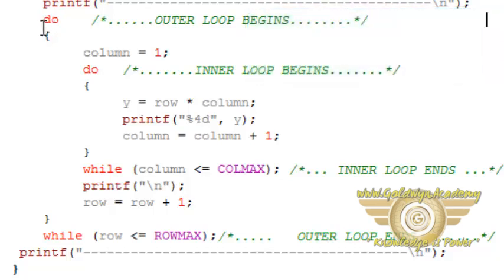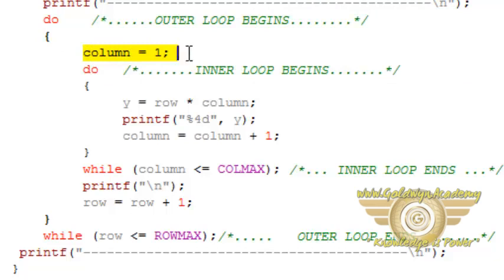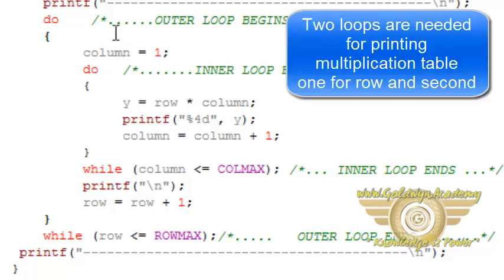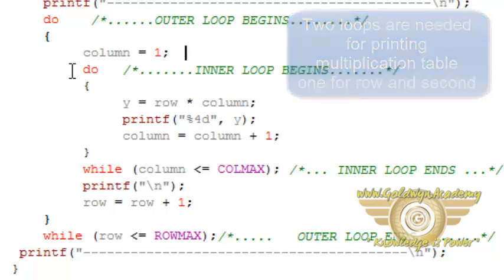So we have to start do loop first, in which I am assigning column is equal to one. Now in that do loop again I am writing one more do loop which is inner loop.